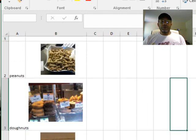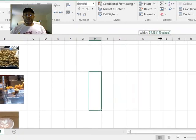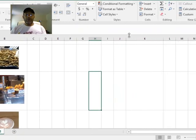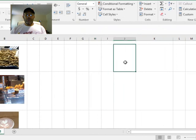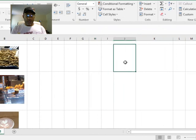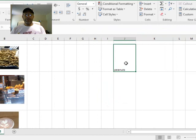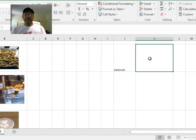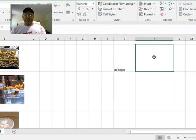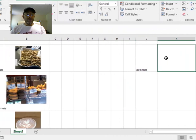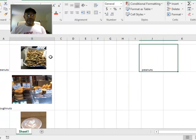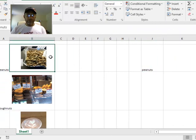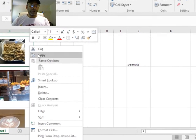All right, so now we want to say this is where we want our image to change. So if it says peanuts here, we want to see a picture of peanuts right here. I'm going to copy this cell - again, not the picture but the cell - copy.